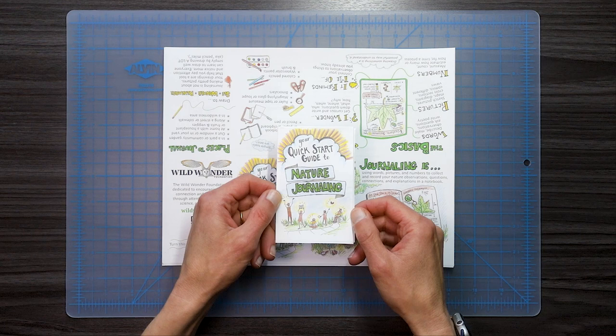Hello everyone, this is Brooke, and today I'm going to show you how to fold your very own amazing zine. So let's get to it.